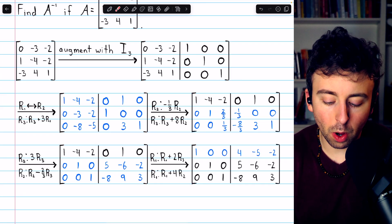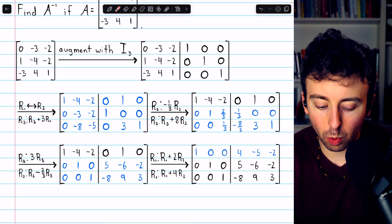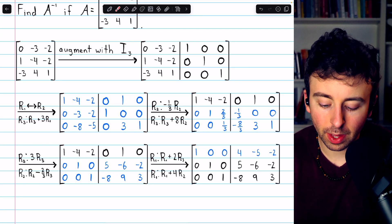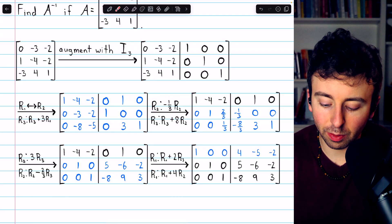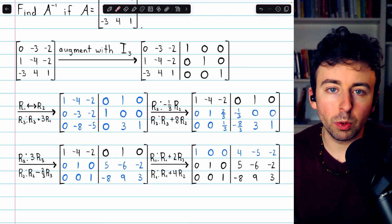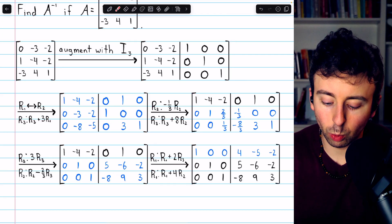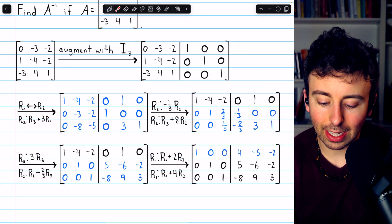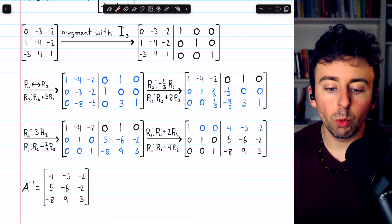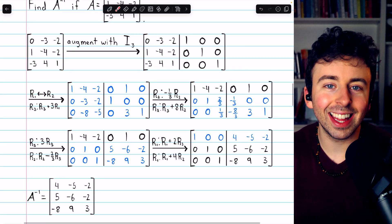Here are the steps of the Gauss-Jordan elimination. We begin by swapping rows one and two just to get a leading one at the top. Then we add three copies of row one to row three to get rid of that negative three. Next, we multiply row two by negative one third in order to get that entry to be a positive one, and so on — introduce leading ones, eliminate entries below the leading ones, then eliminate entries above the leading ones. In the end, we get the identity on the left, and at this point A inverse remains on the right. Thus, A inverse is this three-by-three matrix, and if you multiply that by matrix A, you're going to get the identity.